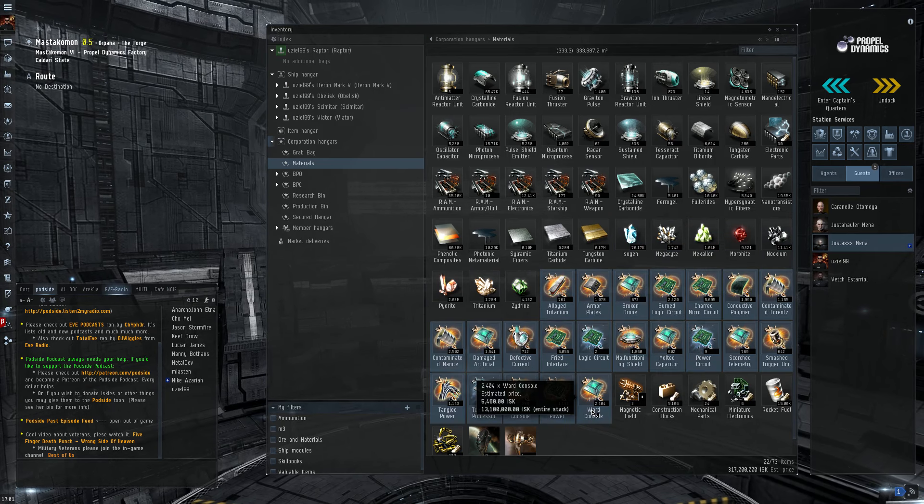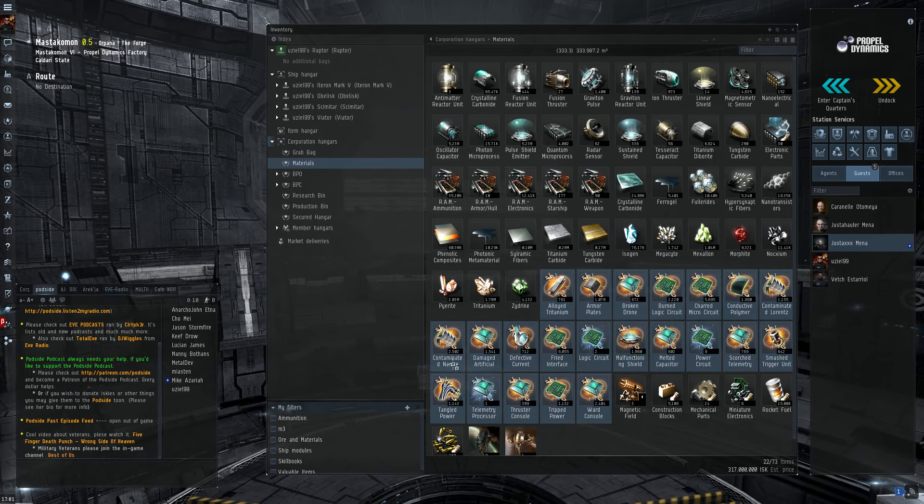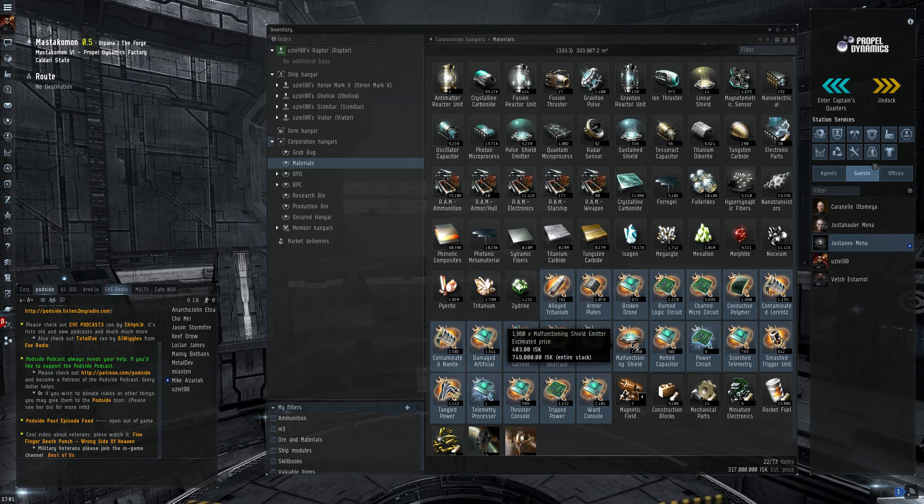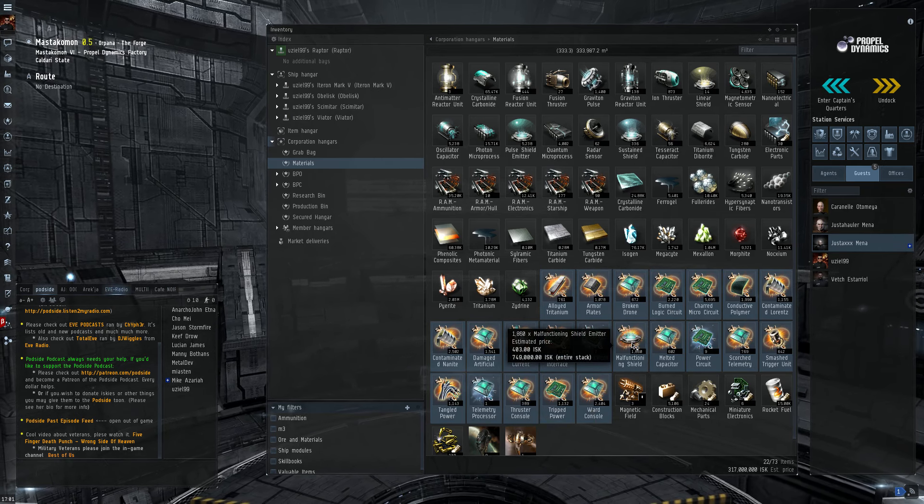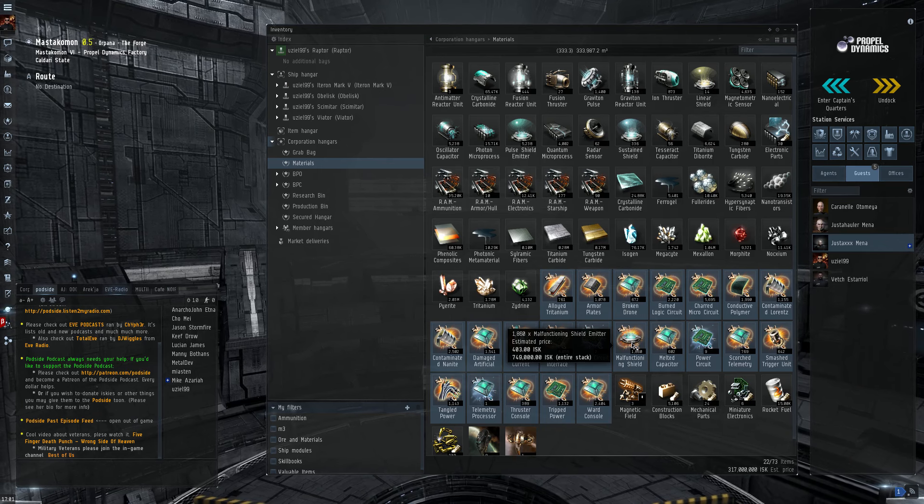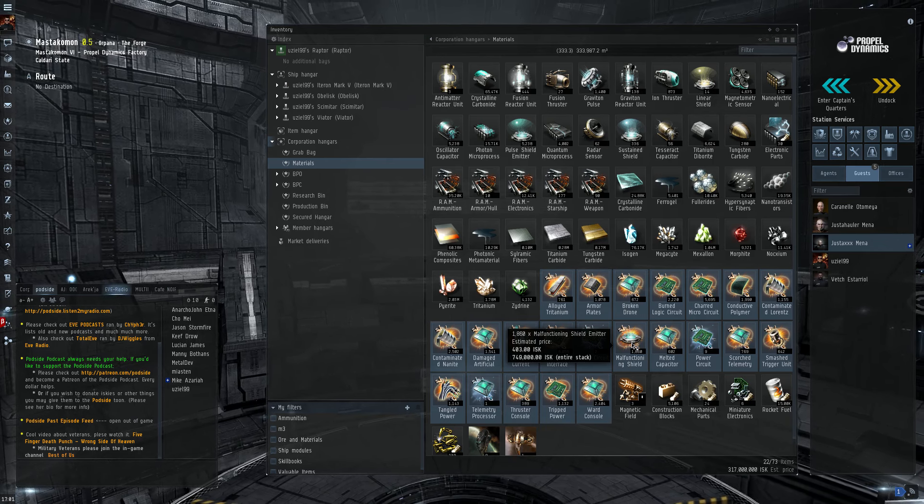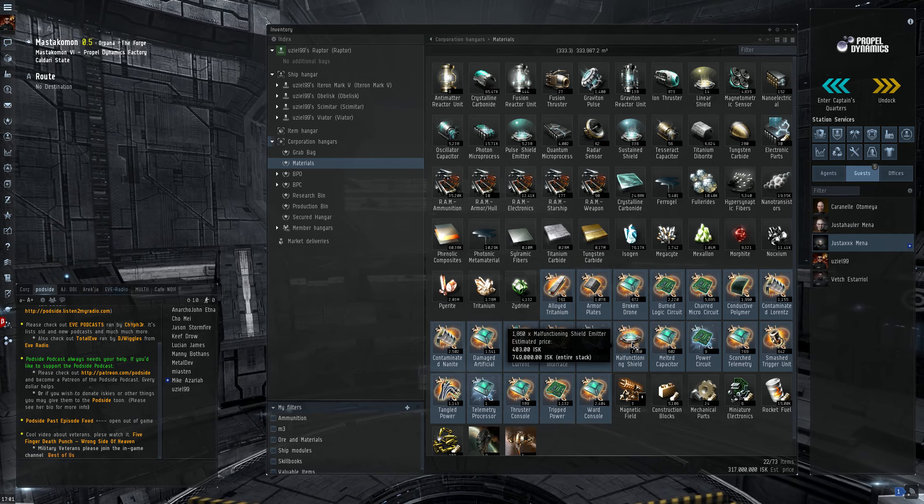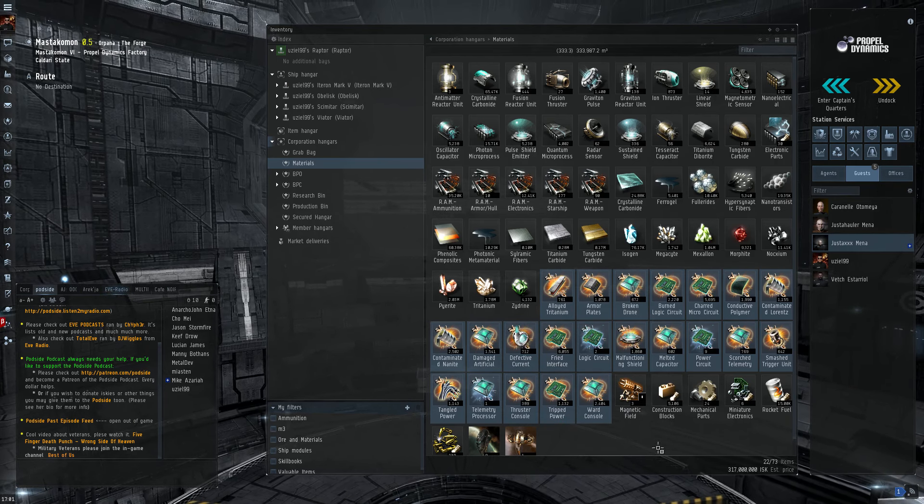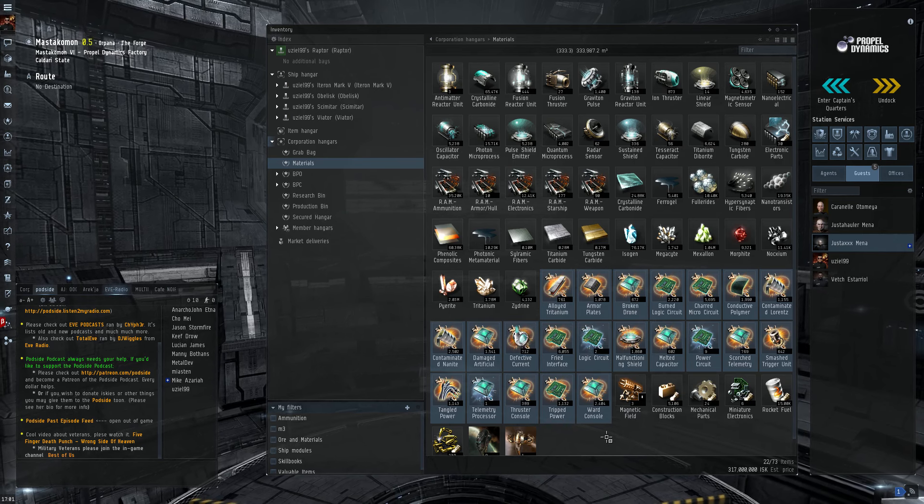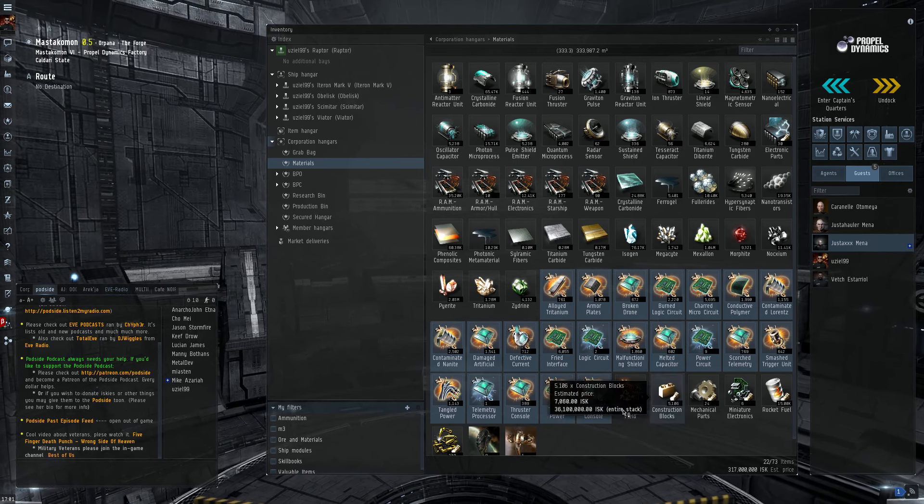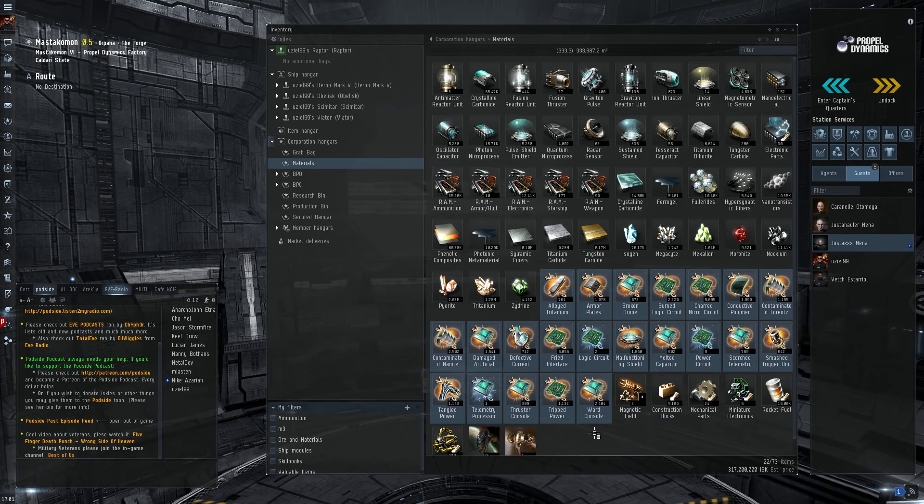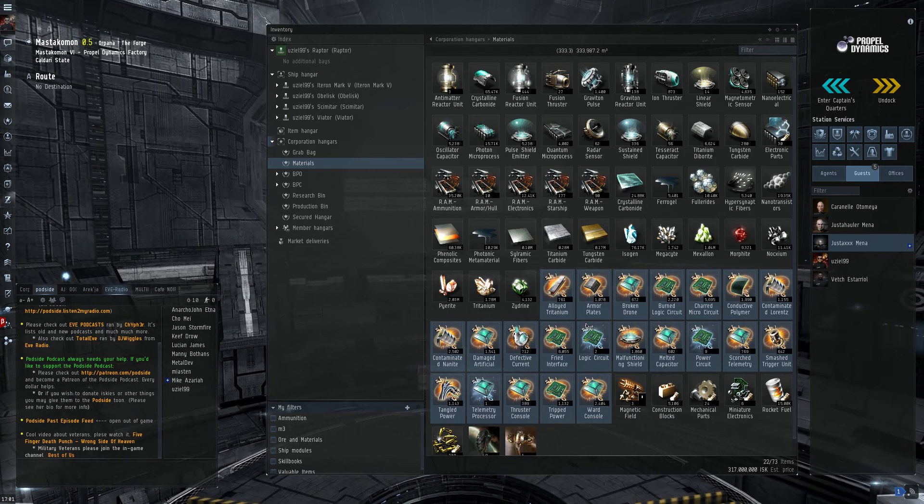Then you have, of course, Salvage. You get these by using a salvager on wrecks in missions or anomalies or other players' ships. Some of these items are very, very valuable.